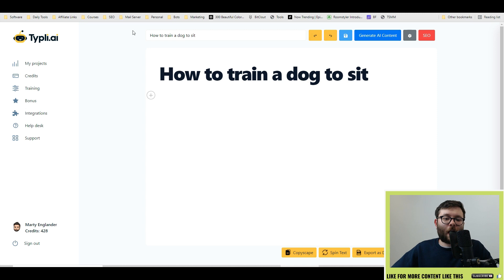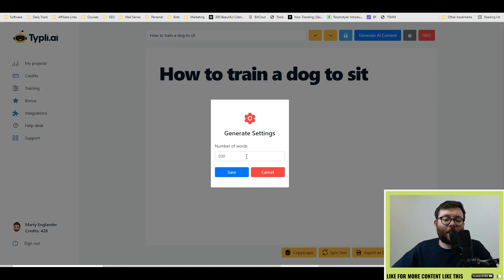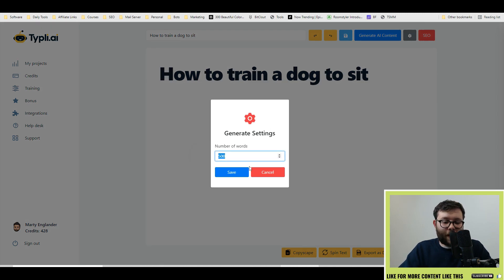Just before we continue, at the top you'll see a few options. This is the undo and redo options, and this is the save tab. This will let you generate the content, and this icon will let you set how many words you want to generate. I'm going to go ahead and do 250 words and hit save.